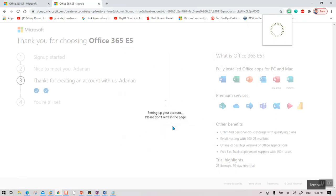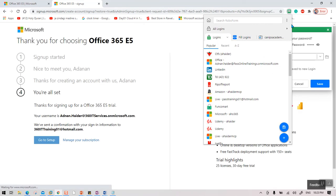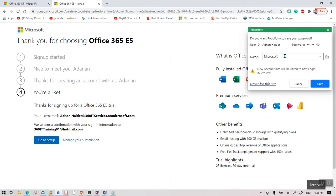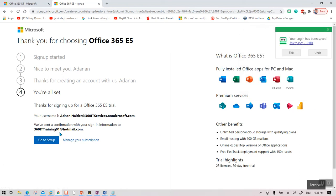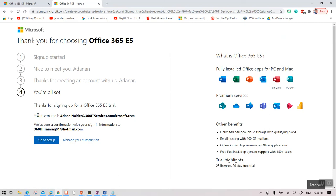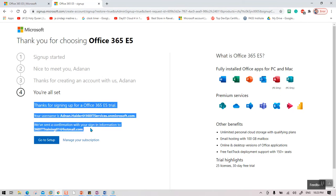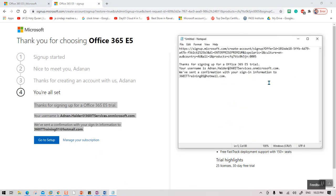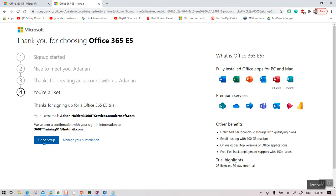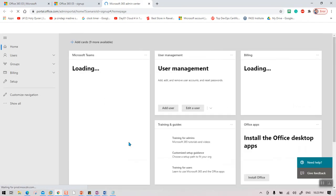A password manager prompted to save the credentials. I named the entry '360 IT' so I know which username and password it belongs to. The local account with the domain was created in Office 365 and my new email address was also created. I copied all the details into Notepad — it's a good idea to keep track of everything you're doing as you may need this information later.